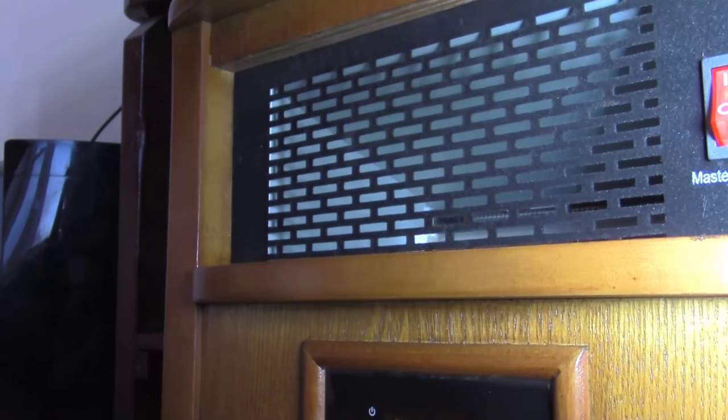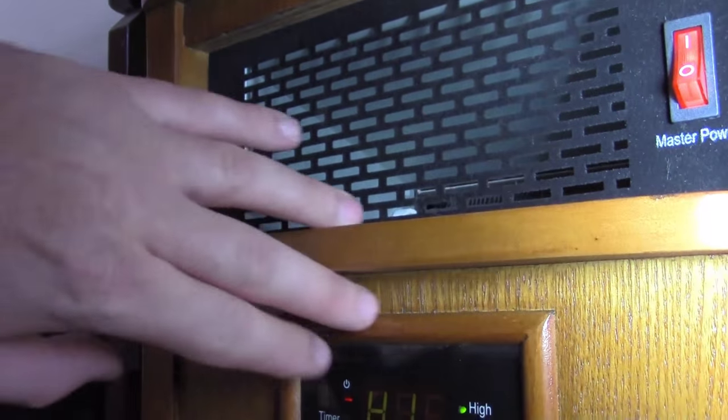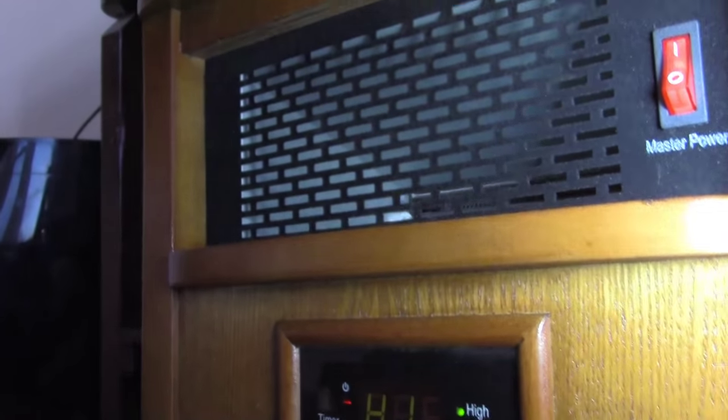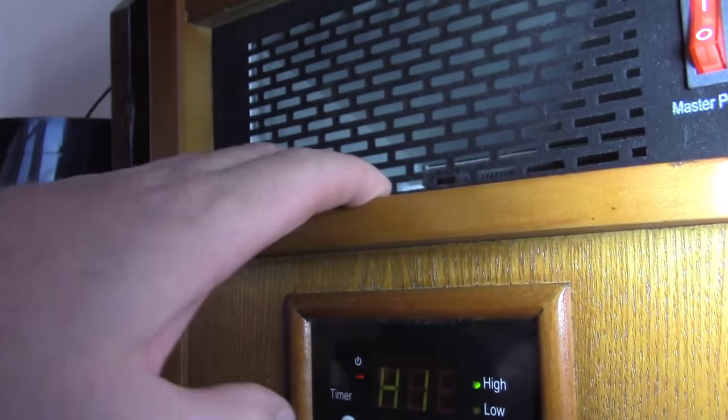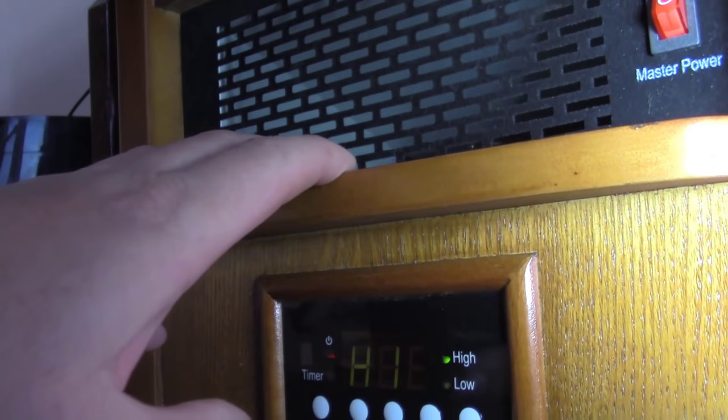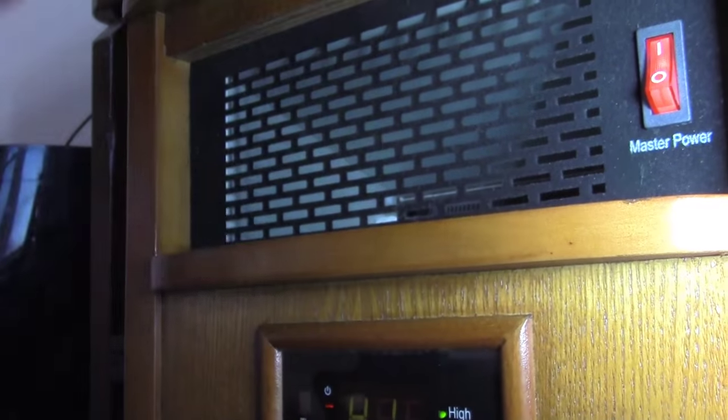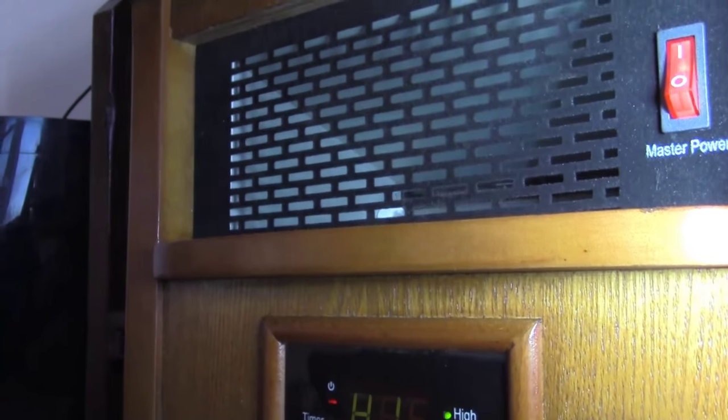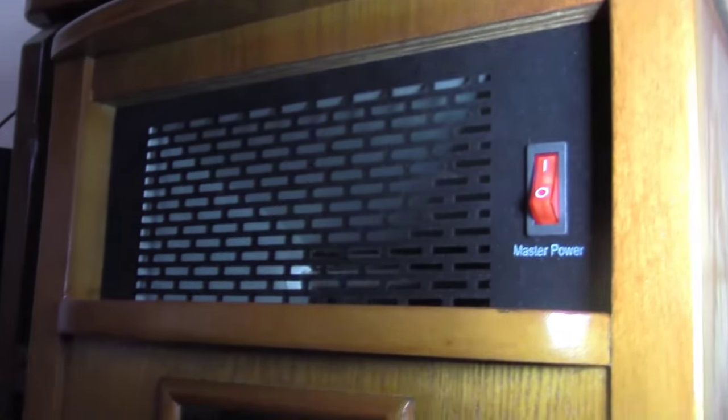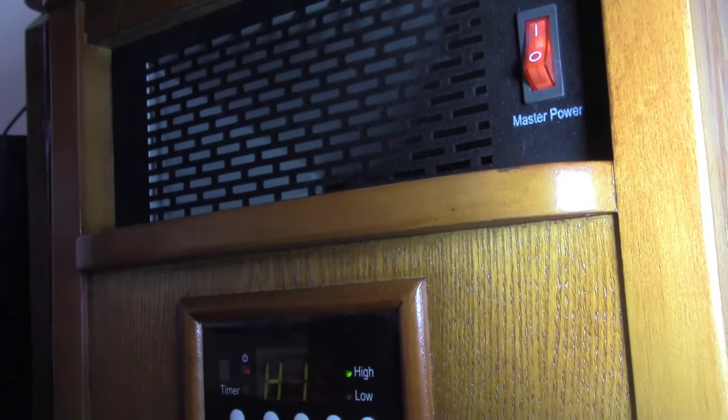will work with me on either exchanging this heater, or if they don't have any more of these infrared heaters, then maybe getting my money back. But still, it's discouraging - brand new heater out of the box, totally non-functional.